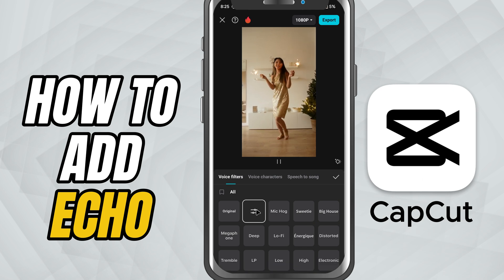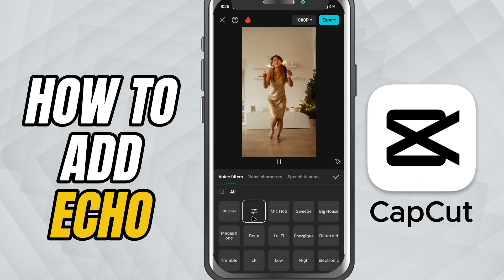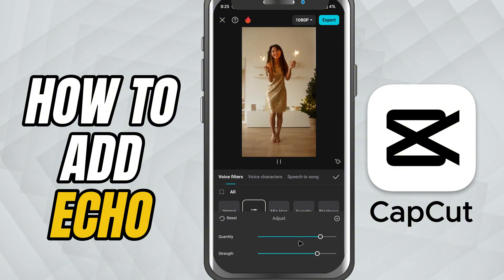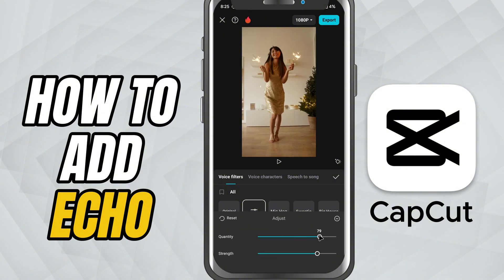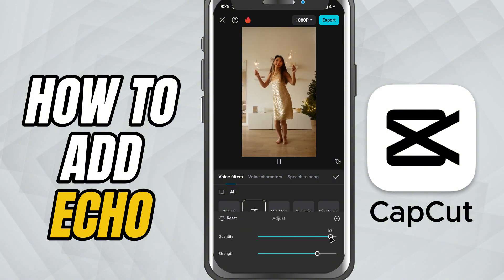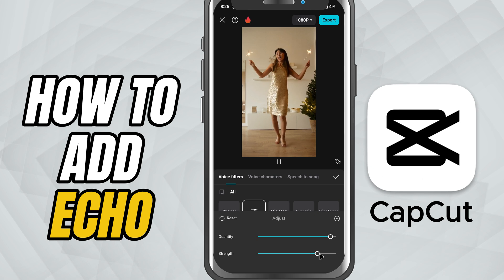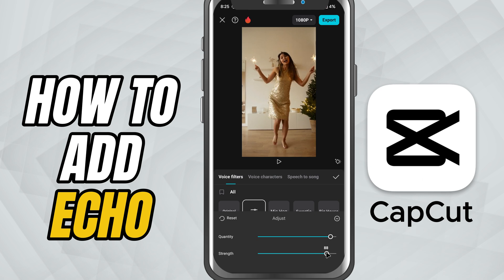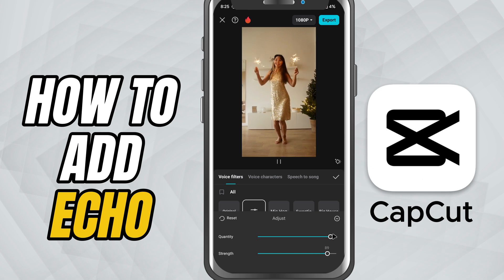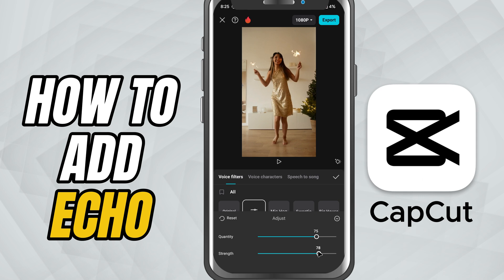To fine tune the effect, you'll see two sliders. Quantity controls how many echo repetitions you want. Strength controls how intense or loud those echoes sound. Slide them around and preview your audio to get the feel you're going for.